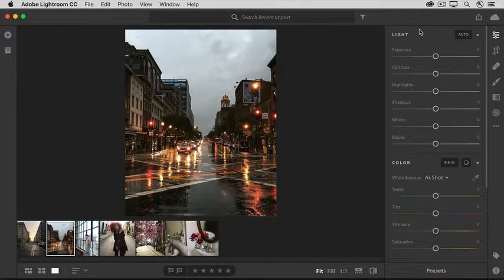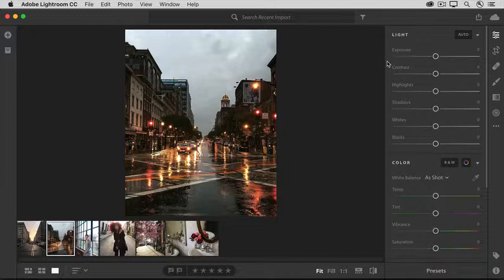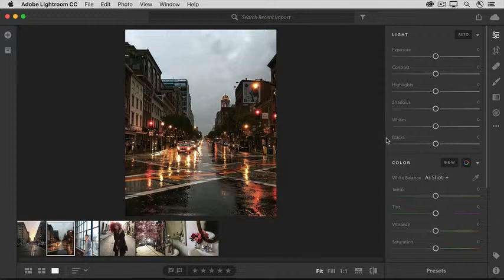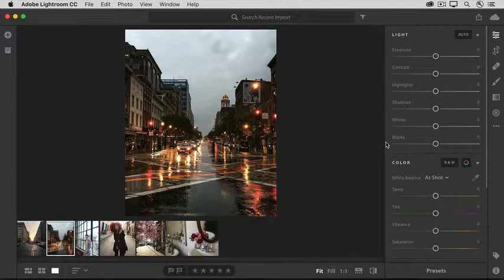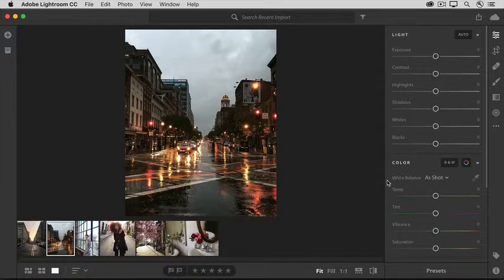I'll just start at the top because it's easy to do it that way and use the controls that I think I need on my photo. Adjusting the lighting and then adjusting the color and then going down to some other panels if I need to.